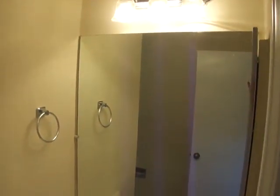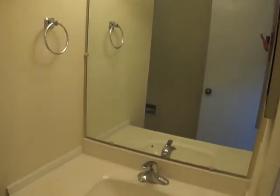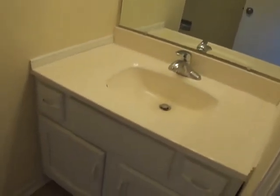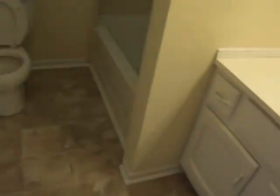Master bath. Vanity. Toilet. And that's it for 2300 Leslie Brook Drive.